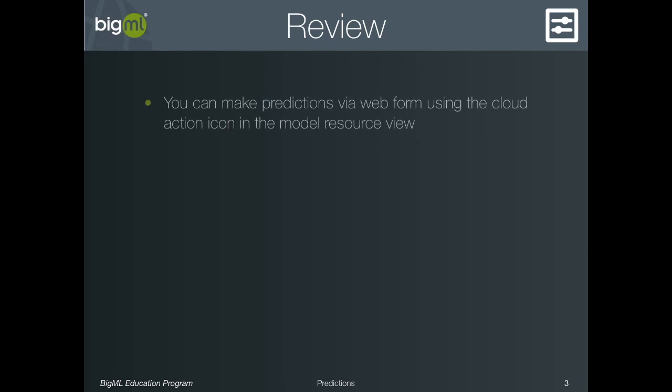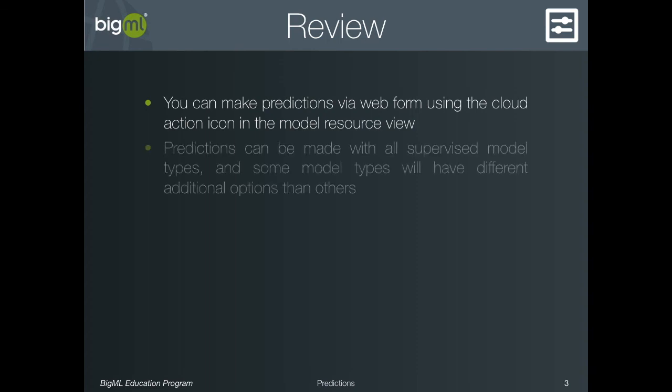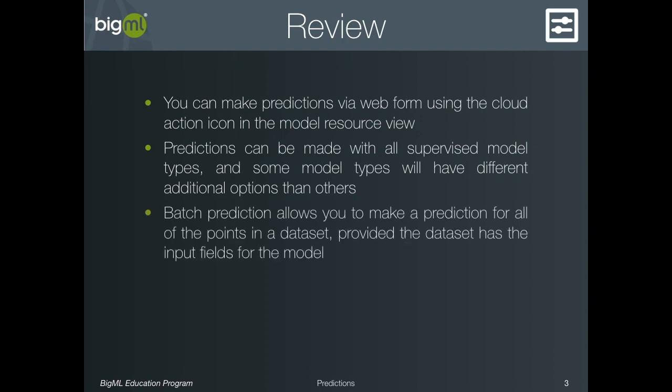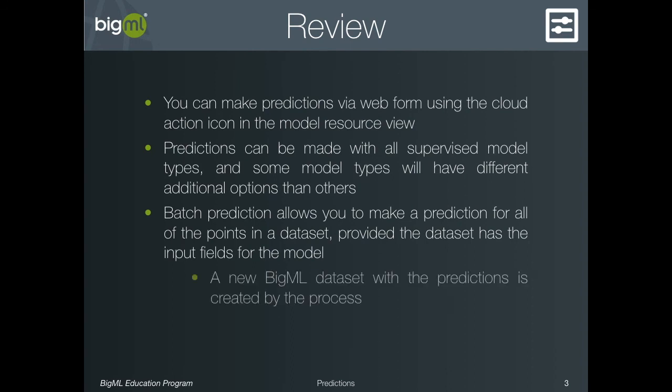To sum up, in this video we learned how to make predictions with your trained BigML models. We saw that each type of supervised model can be used to make predictions, but that some may have extra configuration options. Finally, we saw that you can make predictions for all of the points in some dataset using Batch Predictions, which can be viewed as a BigML dataset or downloaded as a CSV file.